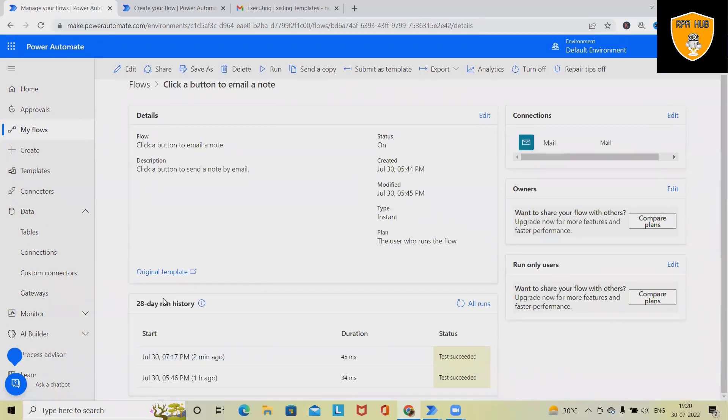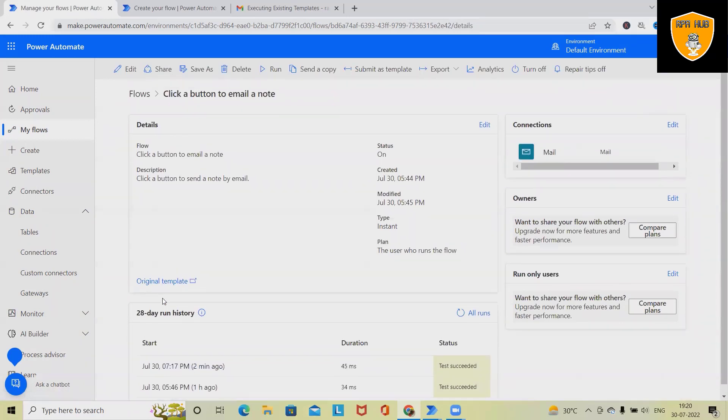For generating or creating this type of flow, we can submit this as a template to the Microsoft Power Automate team.